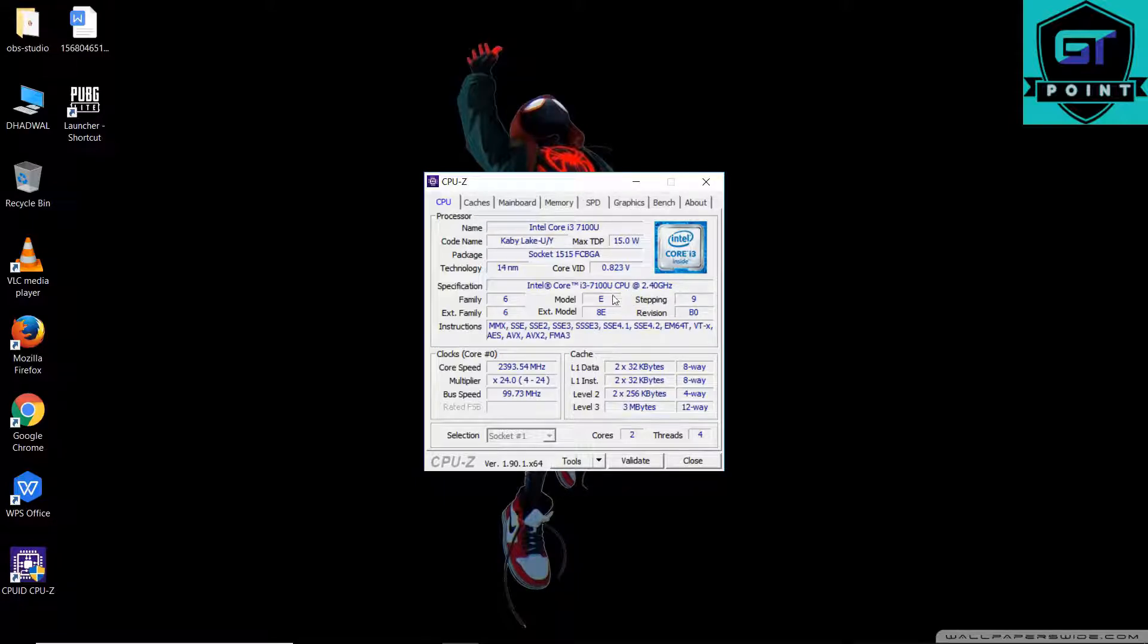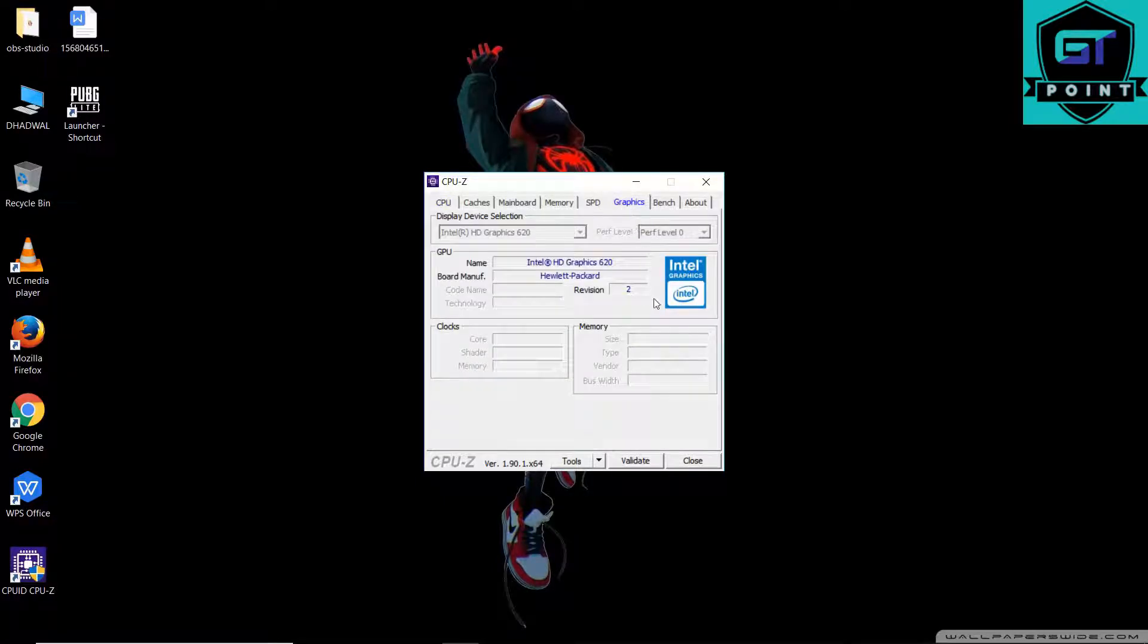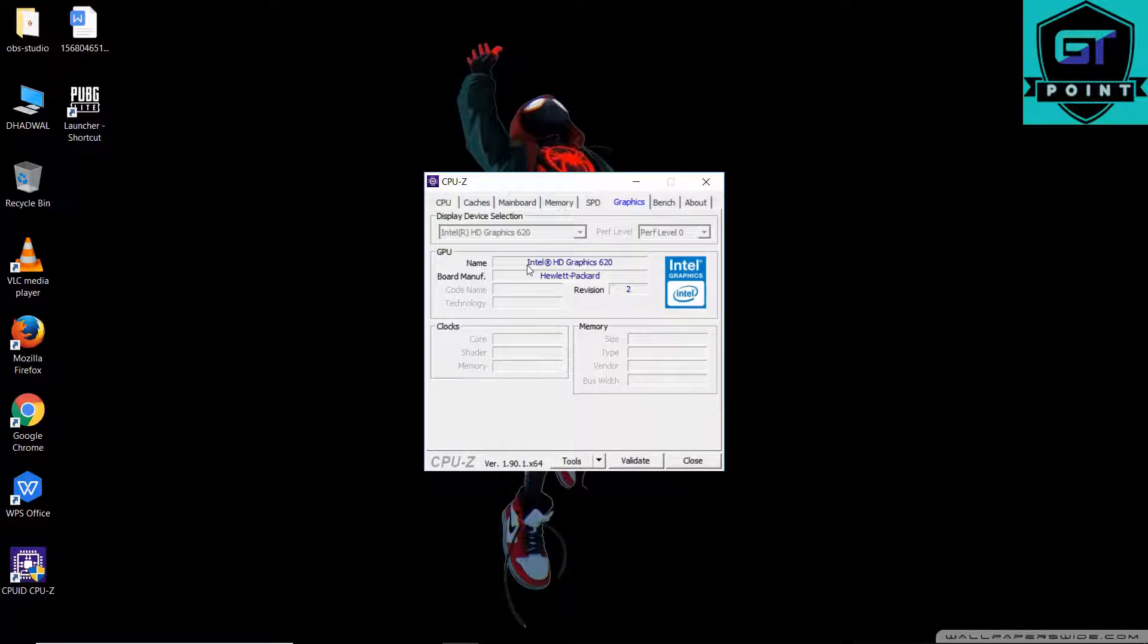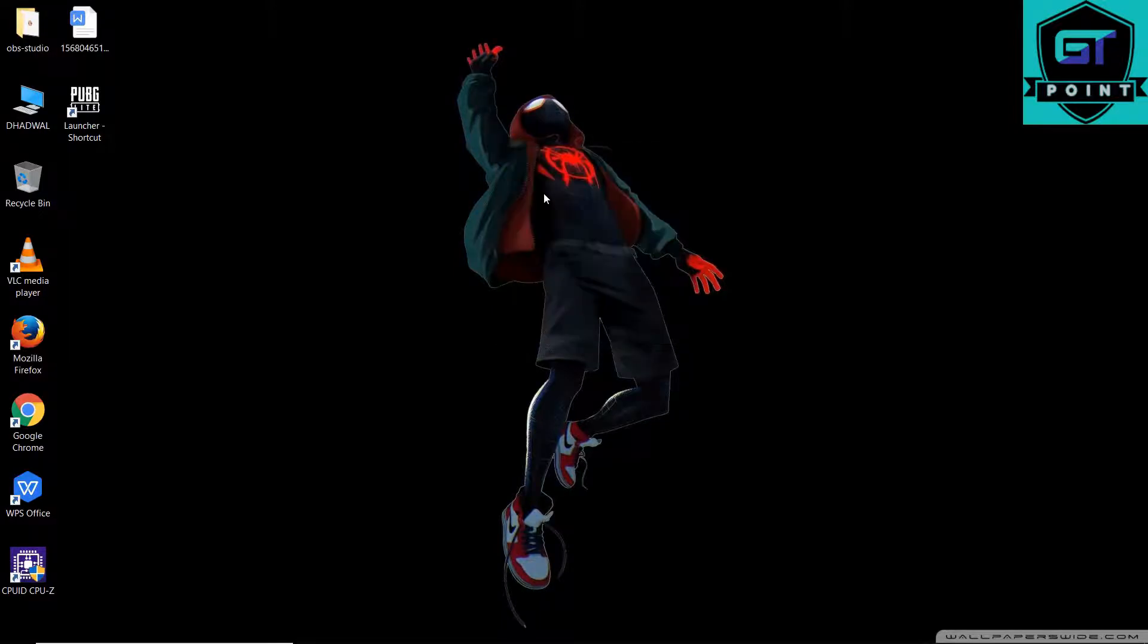Here I'm using CPU-Z right now. It's an i3 7th gen processor, ultra low power. Here is the graphics as you can see - Intel HD. There's no other option, so the graphics card in this laptop is Intel HD graphics 620 UHD 620.